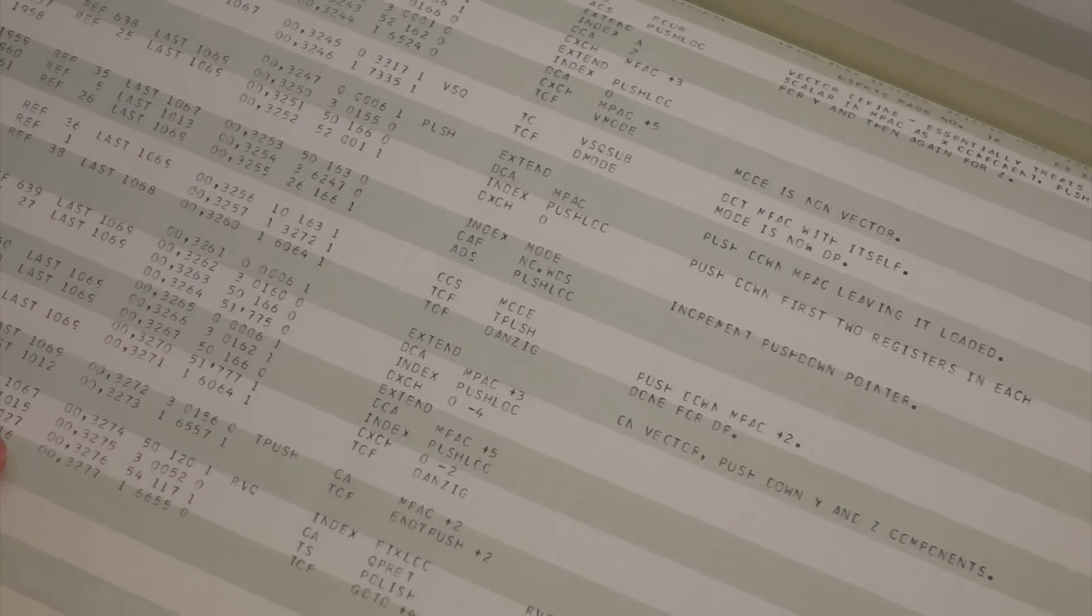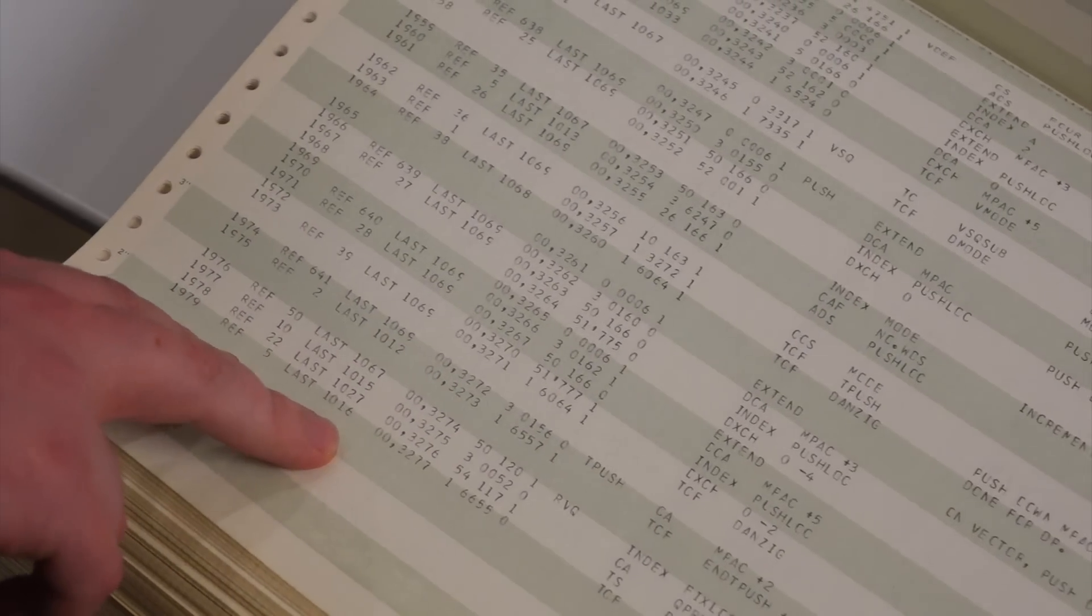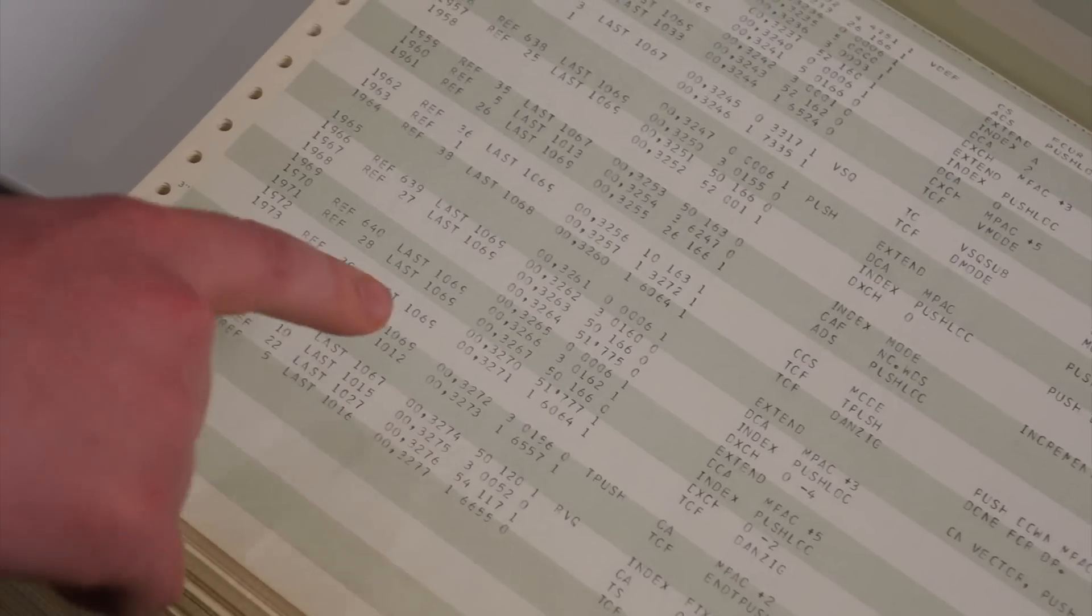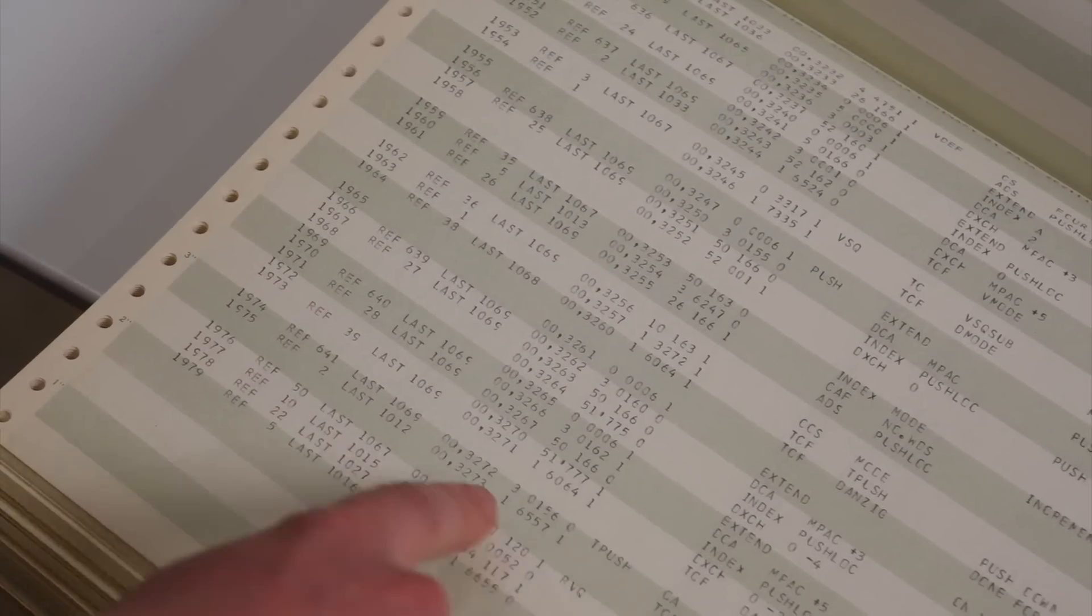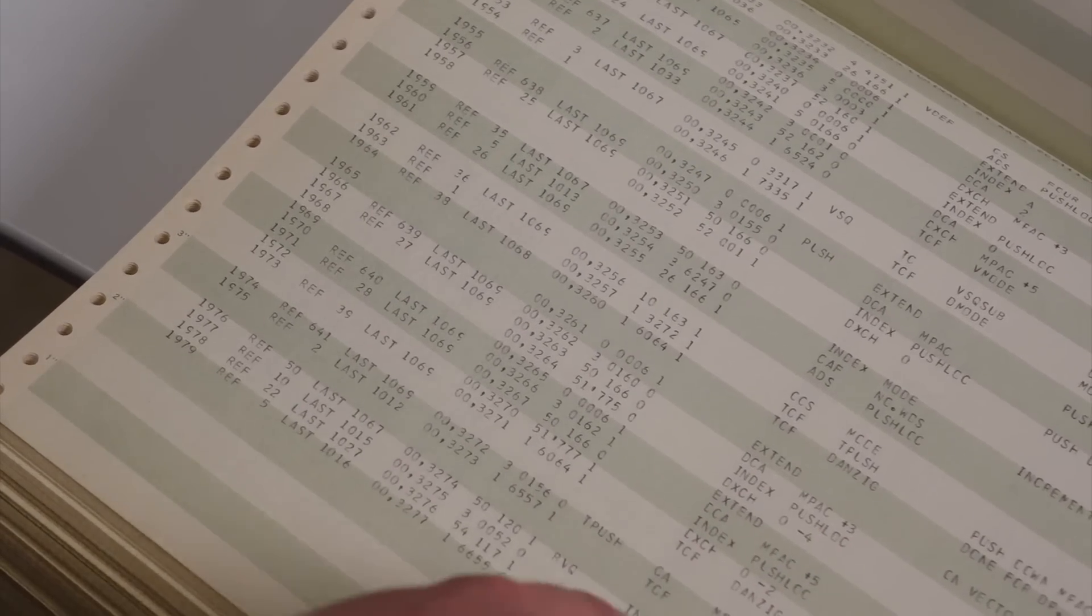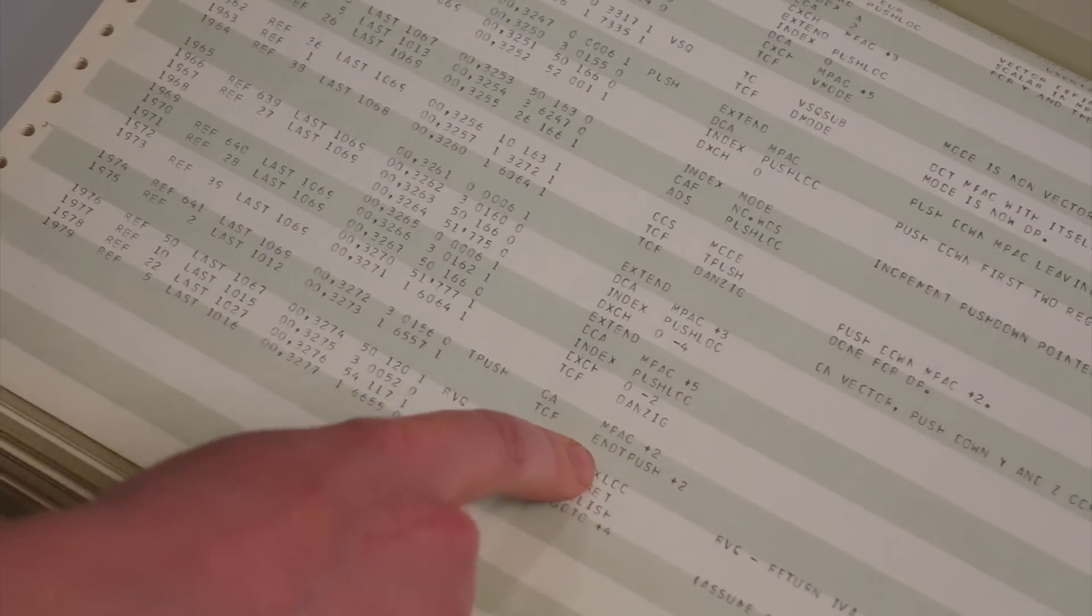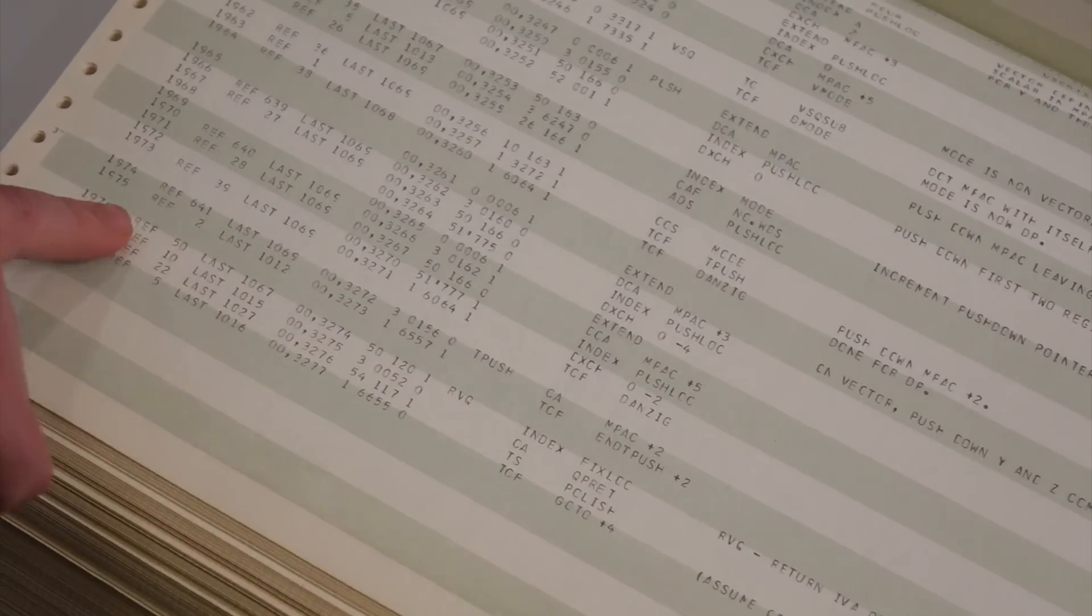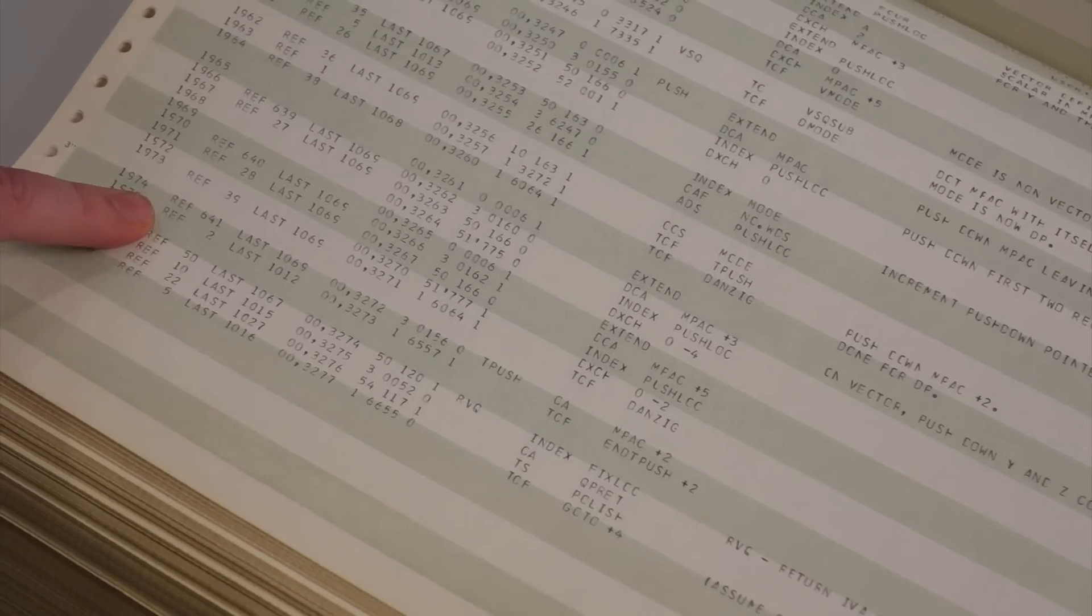So these columns are interesting. This is how programmers navigated the listings. Hmm. For every line, when you refer to a symbol in the address column, you get a reference printout over here.